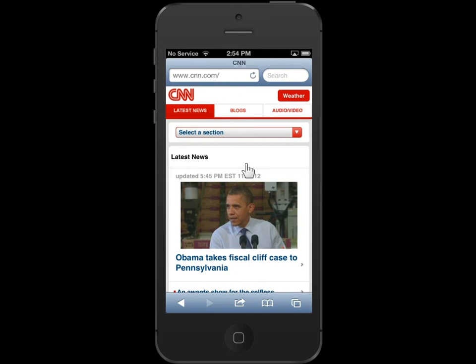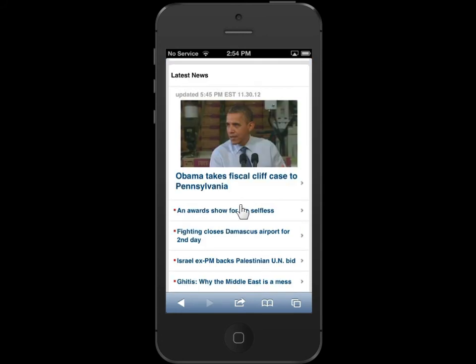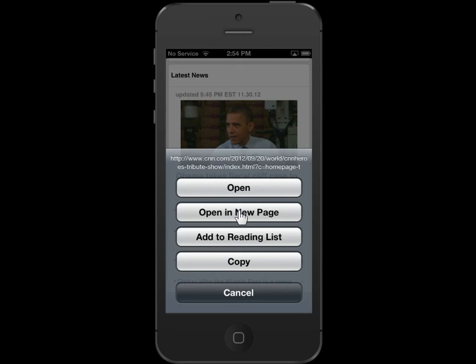To open a link on a new page, press and hold the appropriate link. Tap Open in New Page.